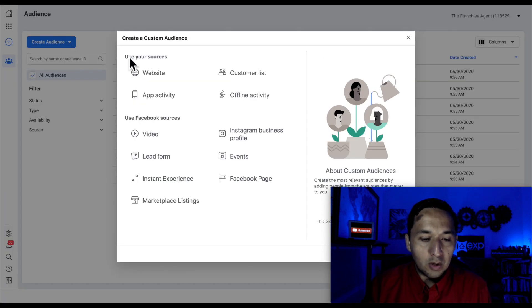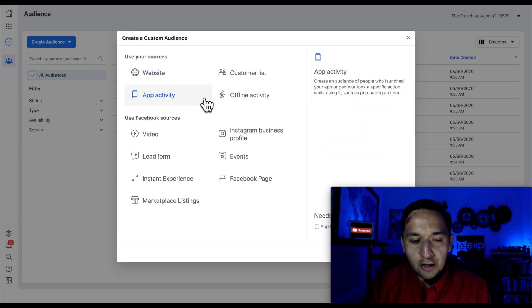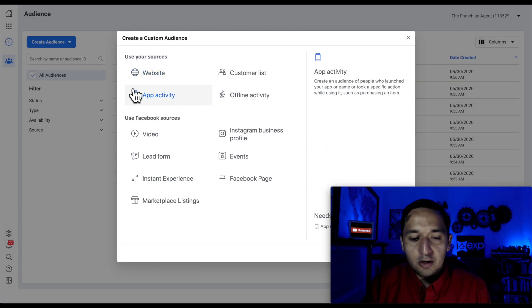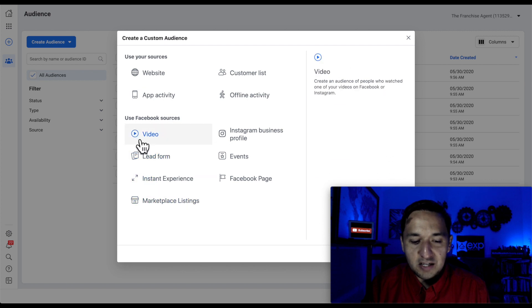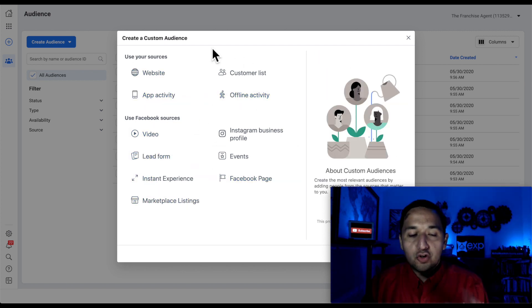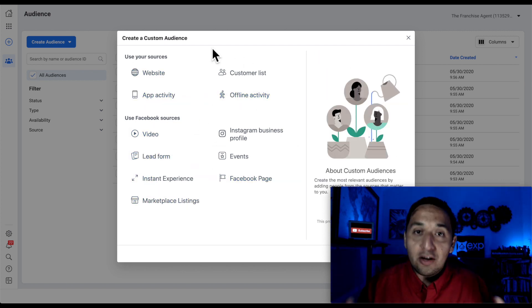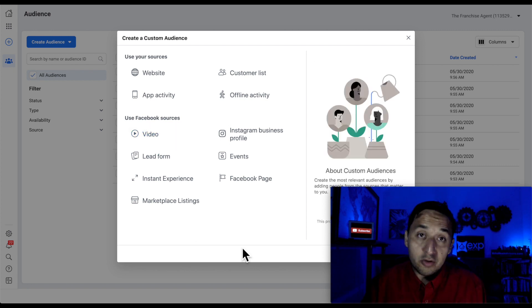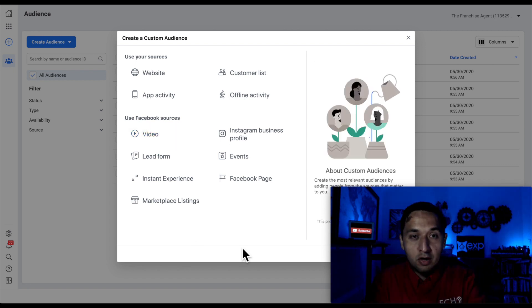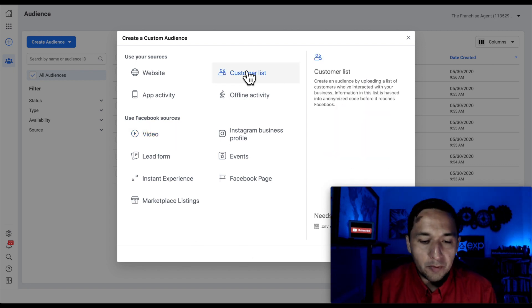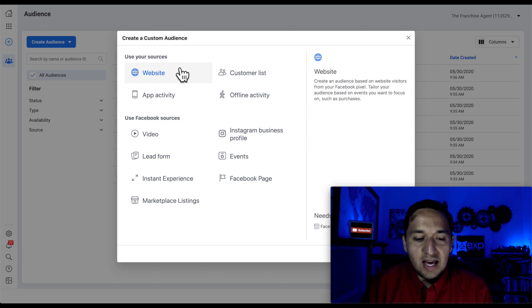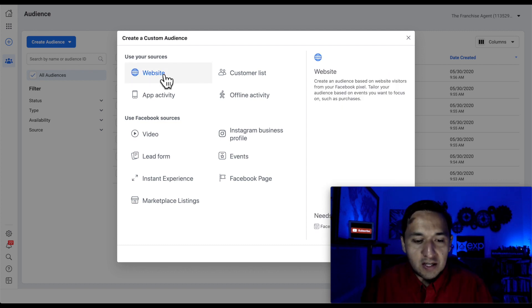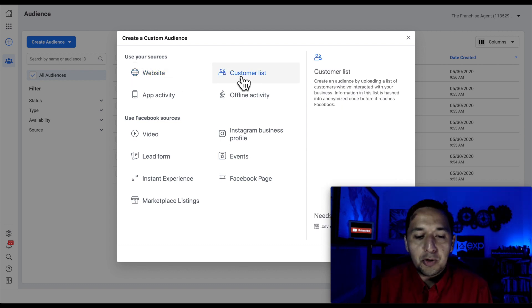We're going to go to create a custom audience. And you're going to see your sources, and you're going to see Facebook sources. So at the top, you're going to see sources that are outside of Facebook, and then here are sources that are exclusive to Facebook. So for the sources that are outside of Facebook, we're going to look at website, and we're going to look at customer list.